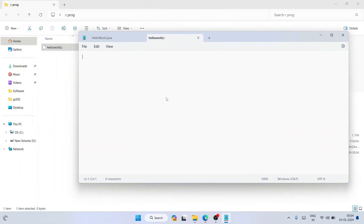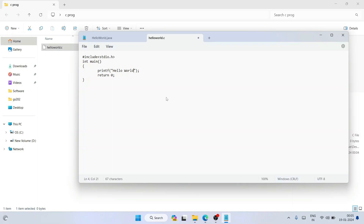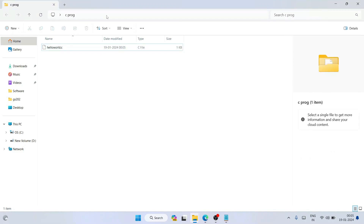Now open the file in Notepad and type the Hello World program: #include <stdio.h>, then int main(), open braces, add a tab, then printf("Hello World"), then return 0, and close braces.